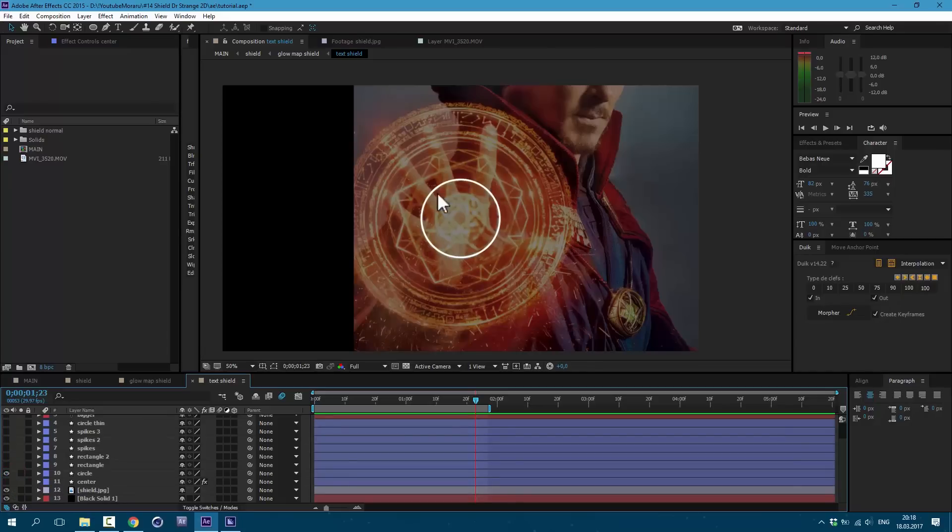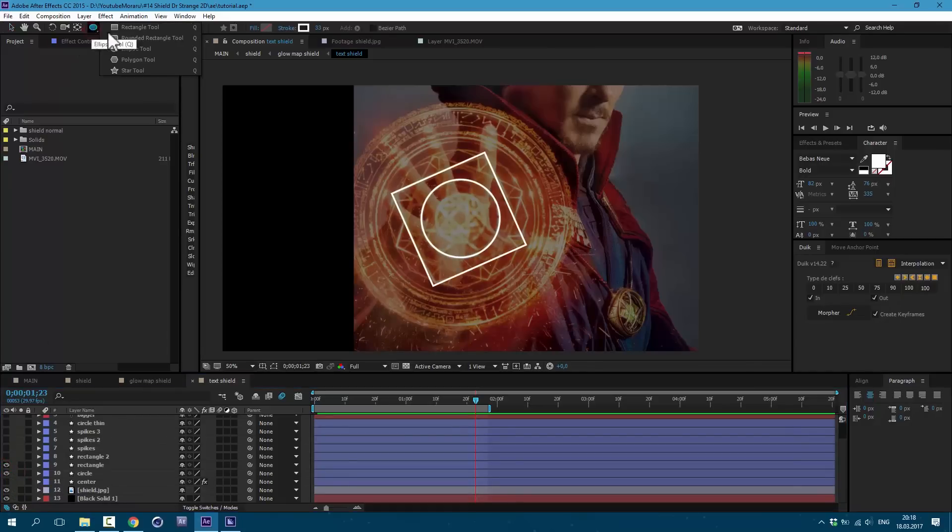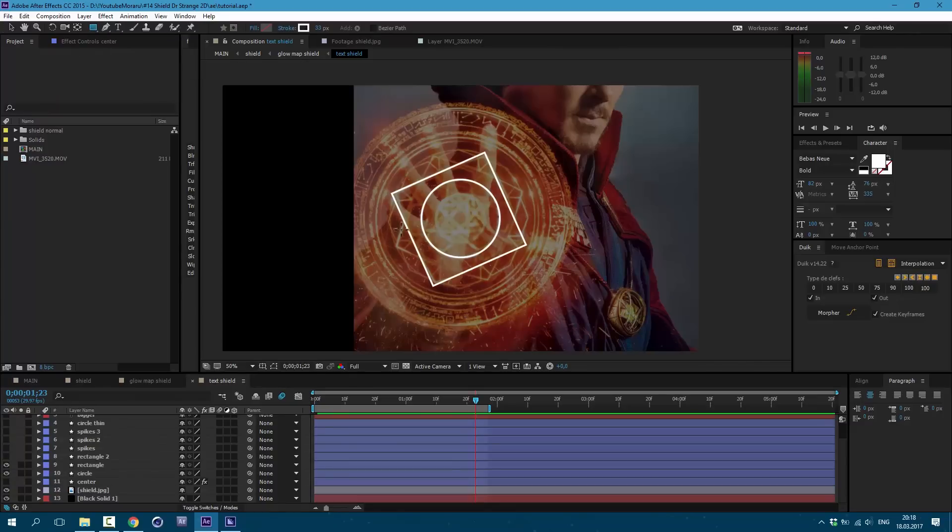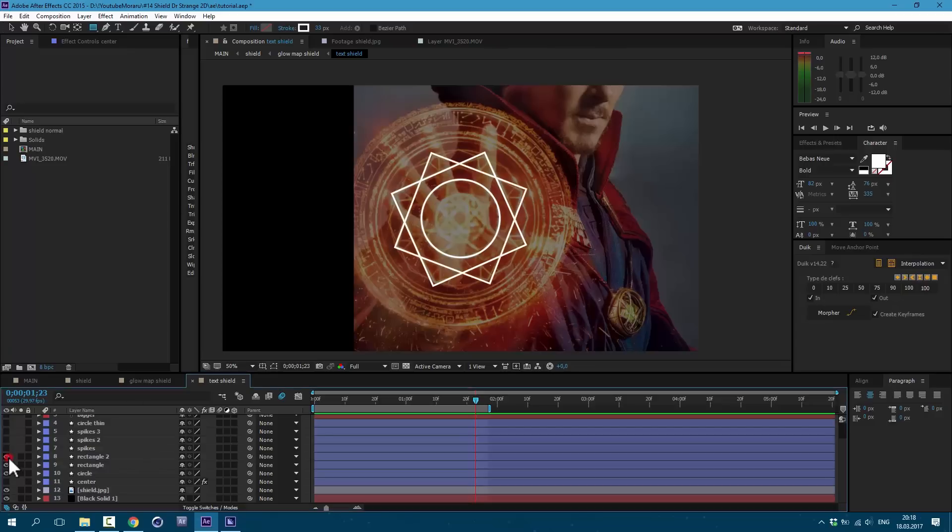You just select this ellipse tool here and draw a circle. Also you can click and hold and choose rectangle tool. And then I drew a rectangle and rotate it a bit. Same here. And we have these spikes here.